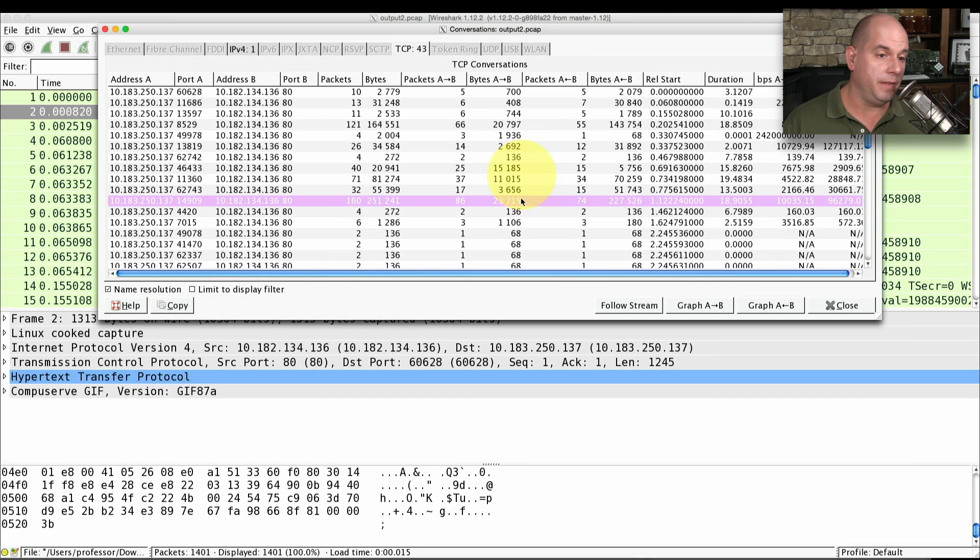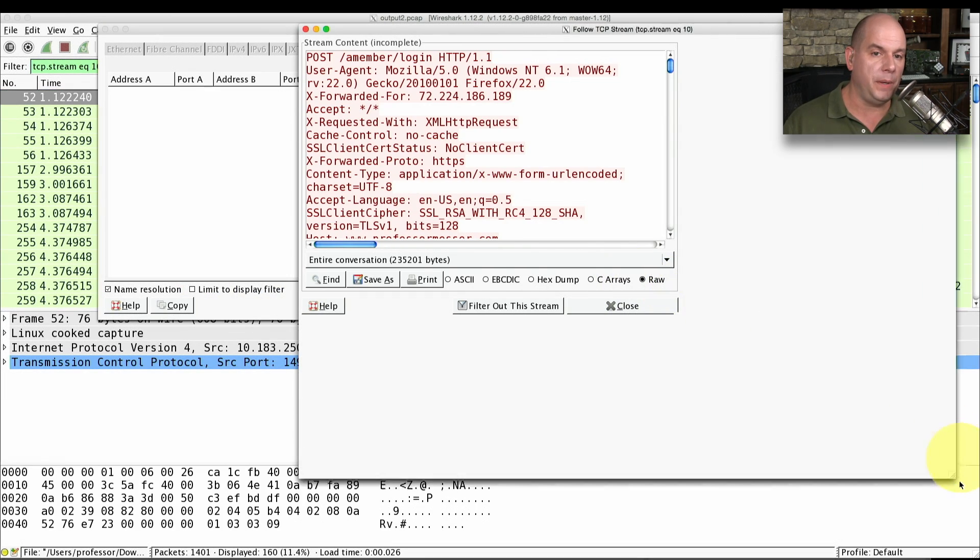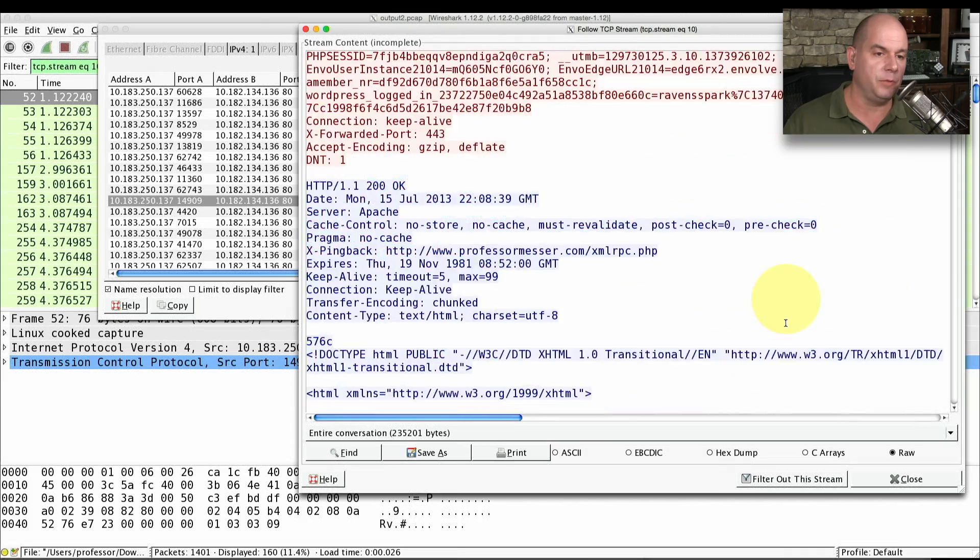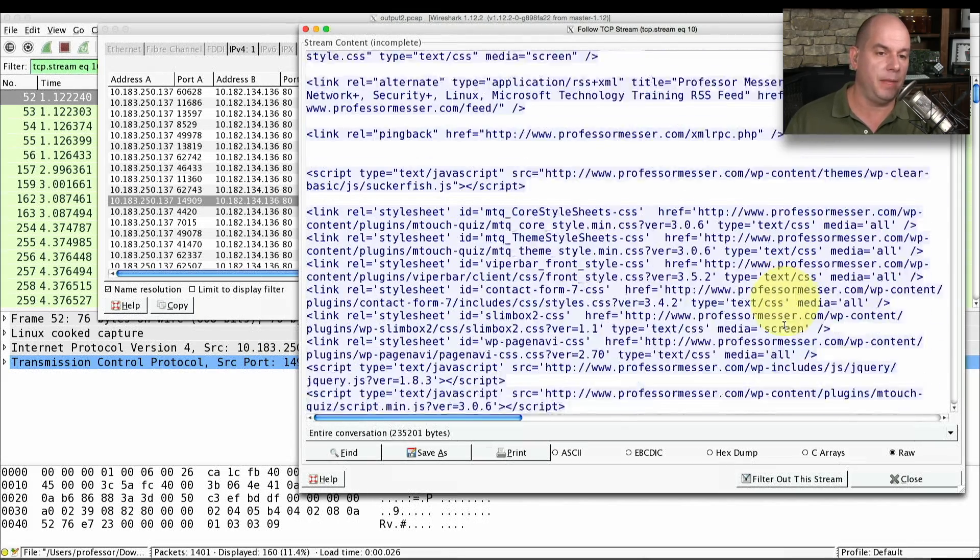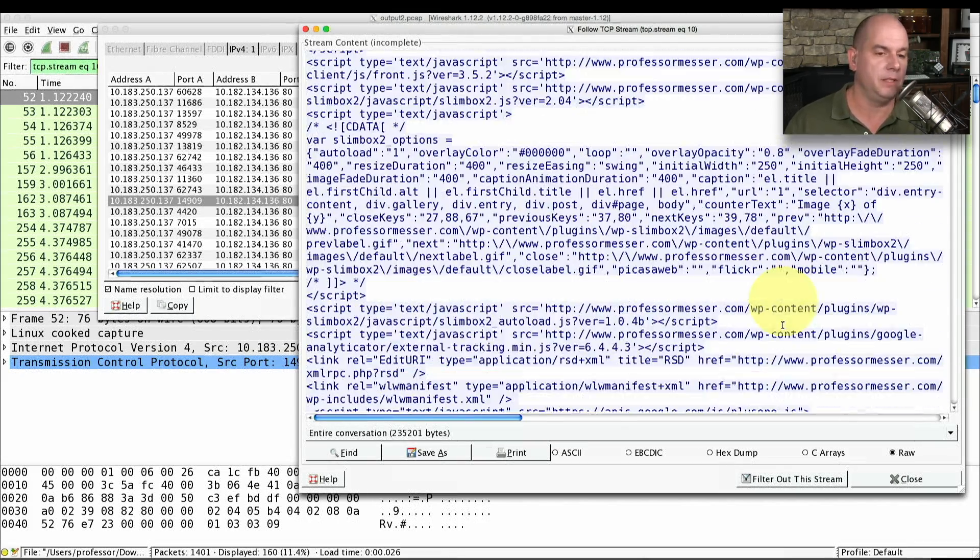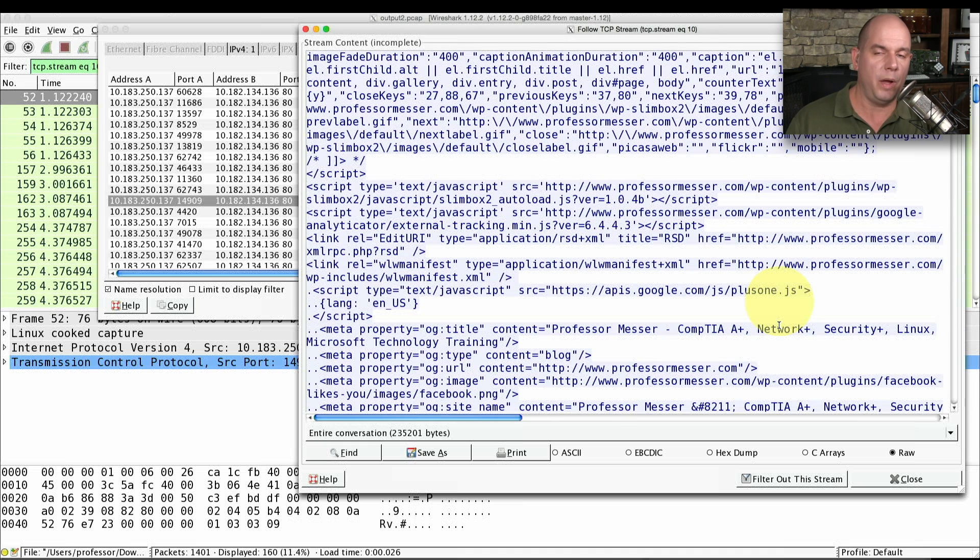I can choose any one of these, for instance, and click Follow Stream. And Wireshark will rebuild all of the information from those packets and show it to me in something that's much more readable. This is effectively rebuilding those web pages that were traversing the network.